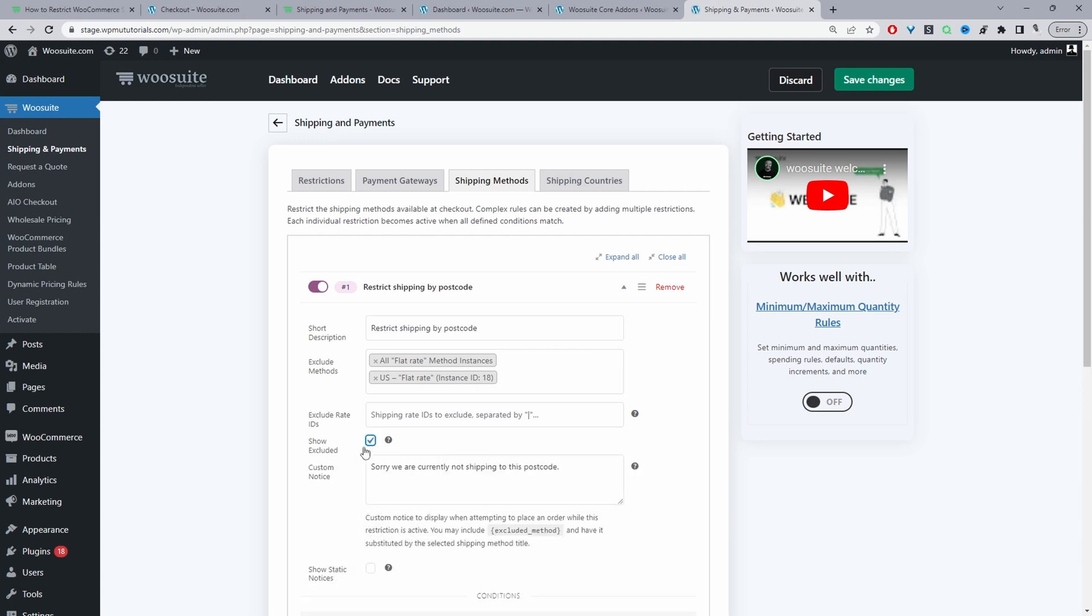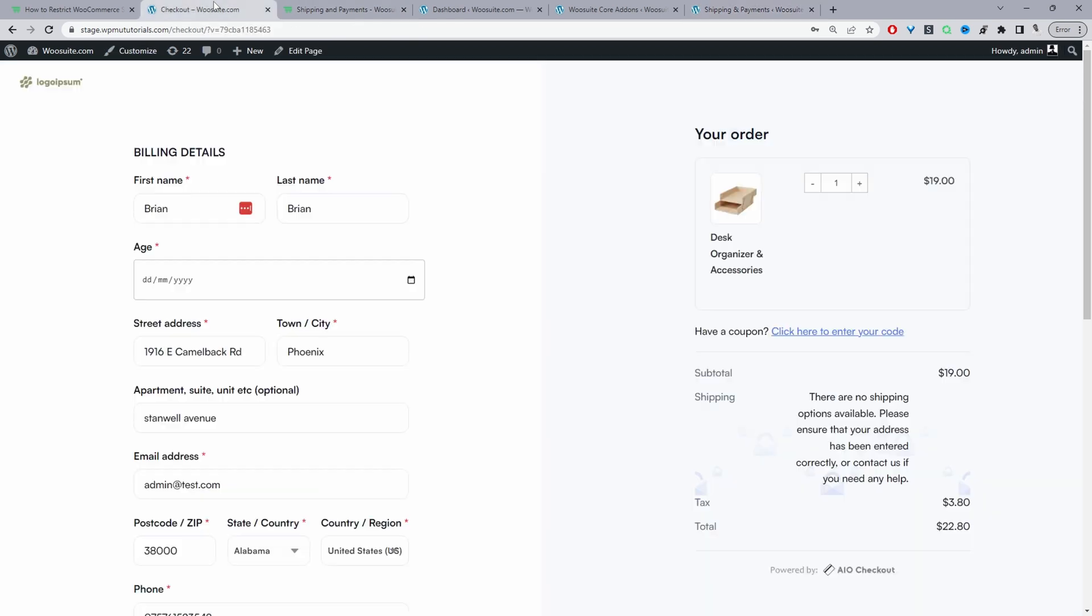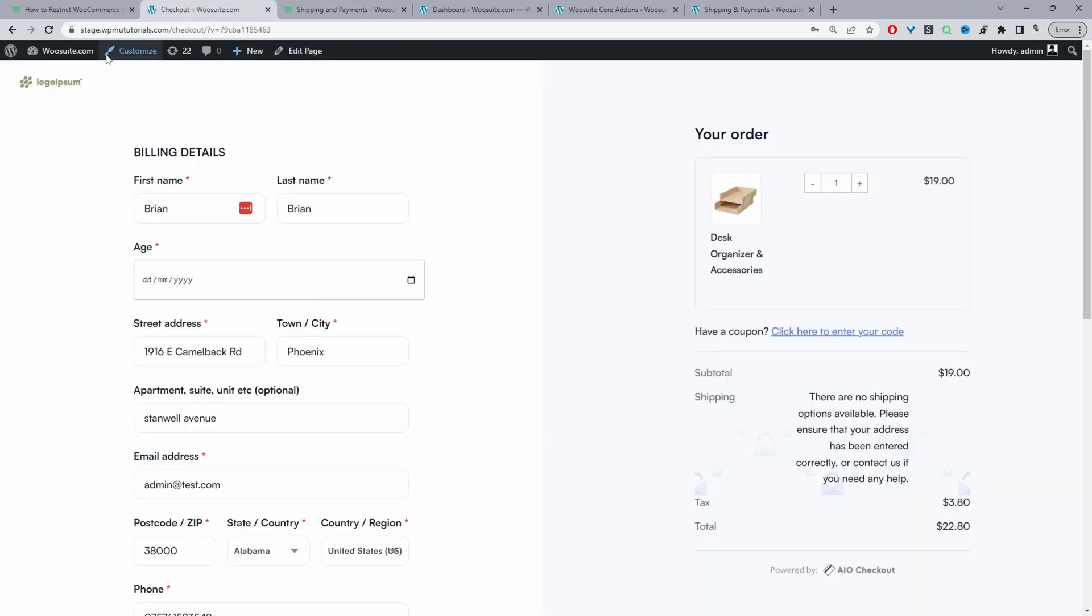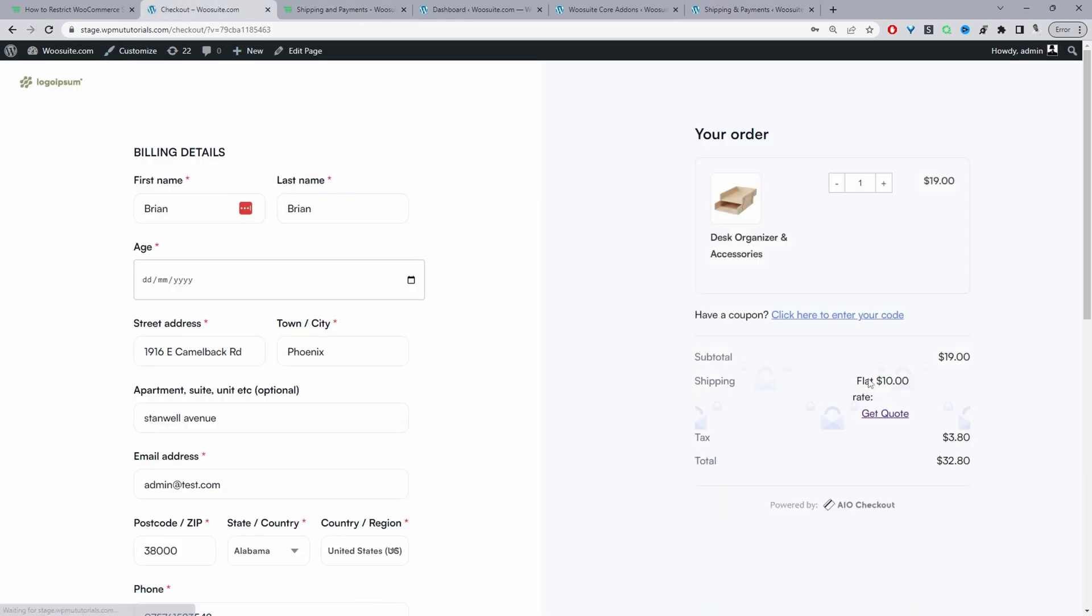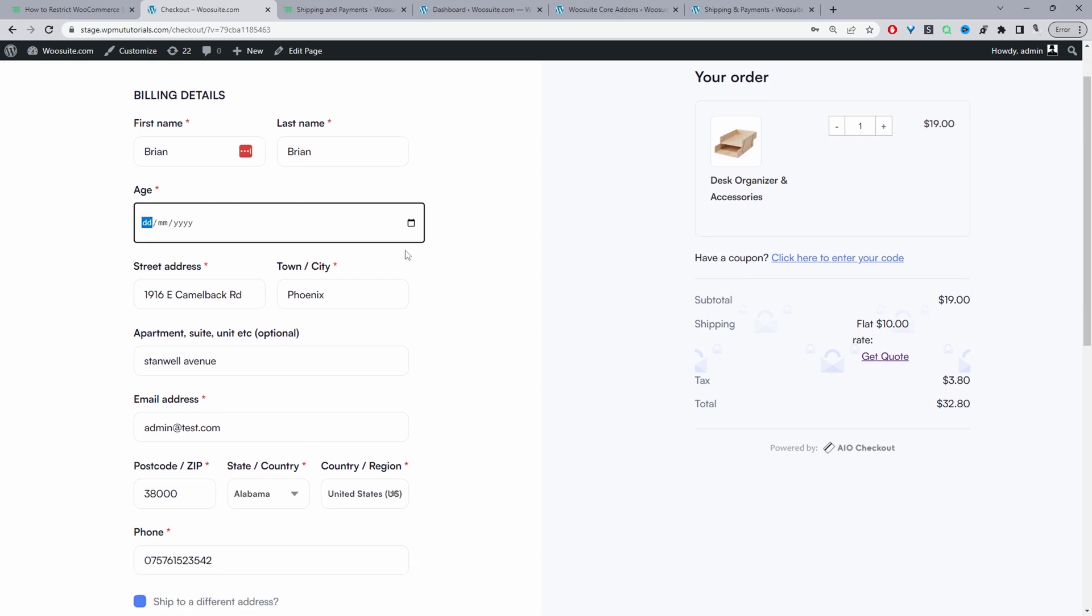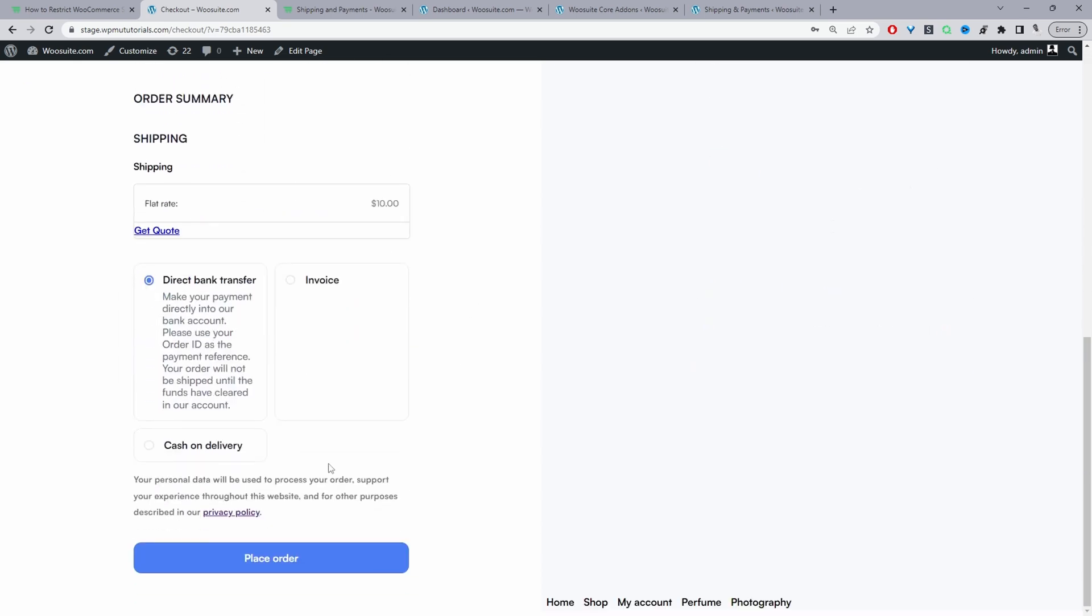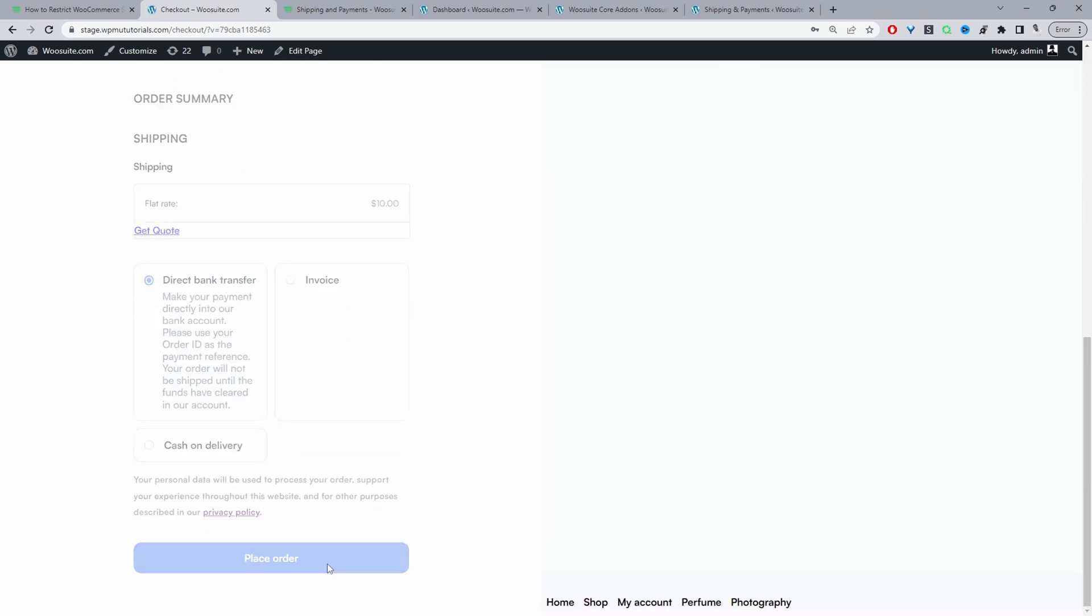I'll just tick this option which says Show Excluded - it's going to show the excluded shipping methods. We can save changes and refresh this page. Now we can see the excluded shipping method, and when we try to check out, we should see that custom notification.